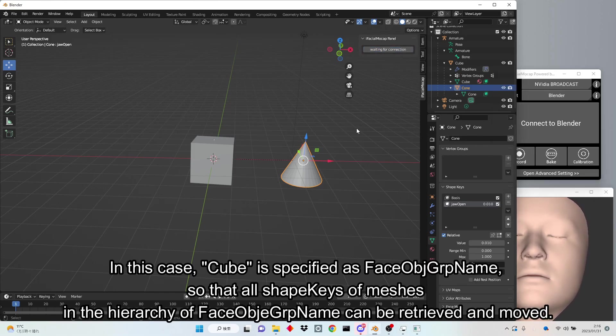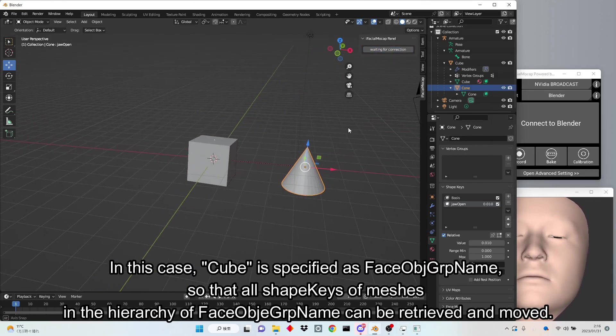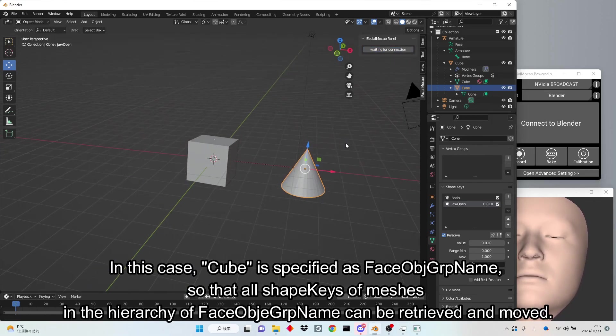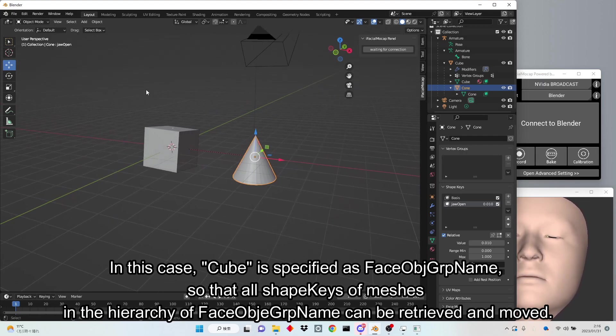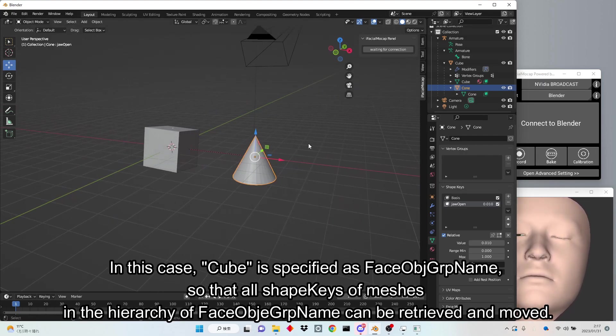In this case, cube is specified as FaceObjectGRP name, so that all shape keys of meshes in the hierarchy of FaceObjectGRP name can be retrieved and moved.